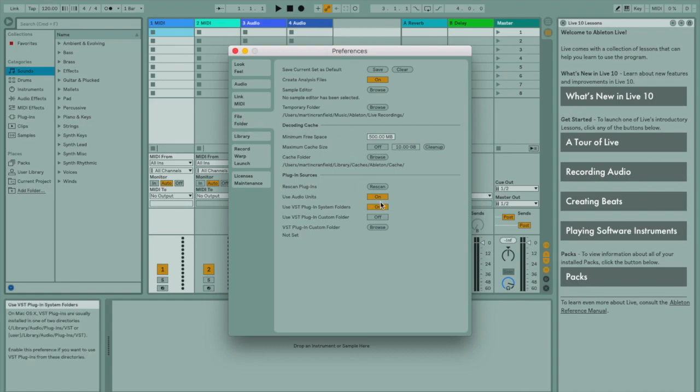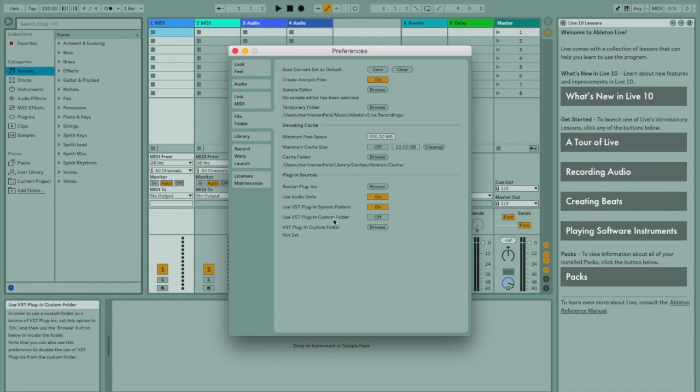If you're on Mac, here you can choose to use either AU plugins or VST. You can use both depending on what plugins you have installed. You can also select a custom VST plugin folder if you decided to put them in a different location.